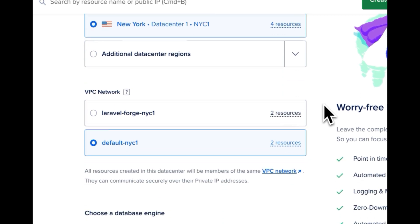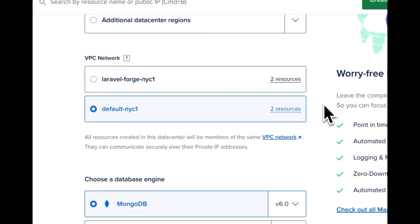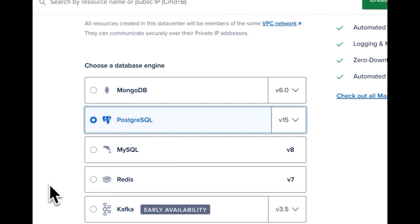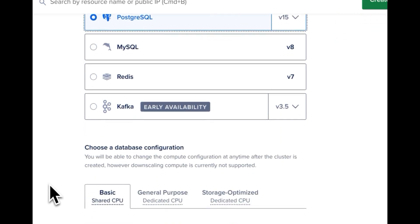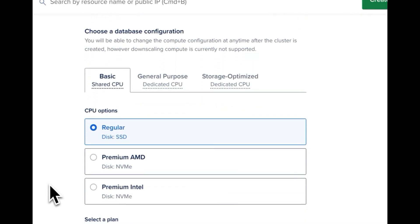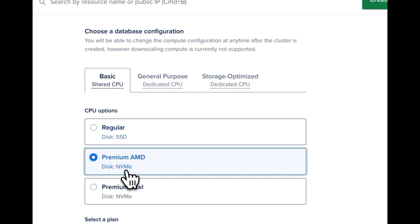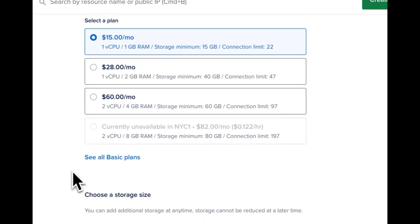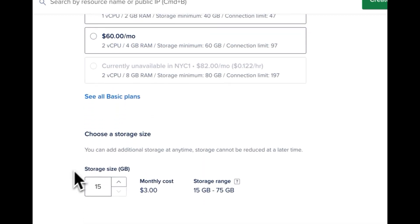I'll scroll down, we'll add our VPC right there. I'll choose Postgres and down here we can even choose premium Intel or premium AMD so we get our disk at NVMe making it faster and we can scroll down and here we can choose a storage size.